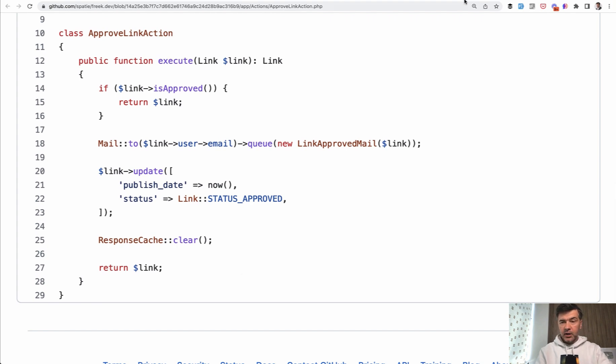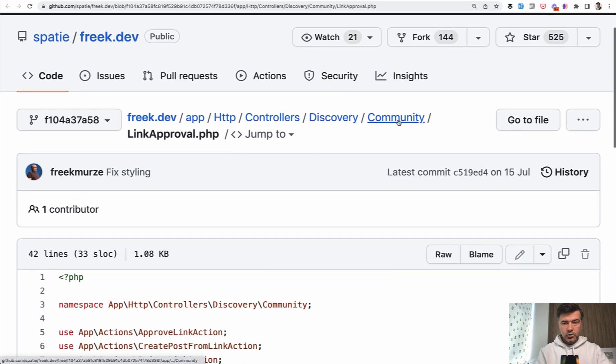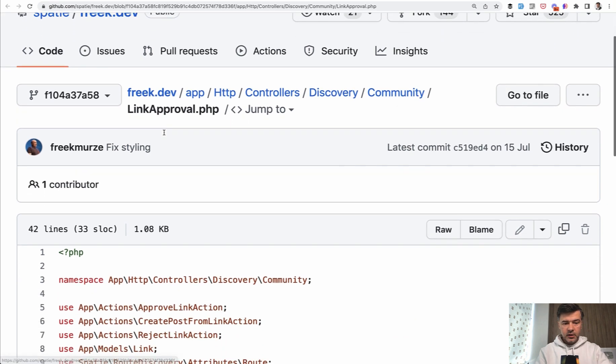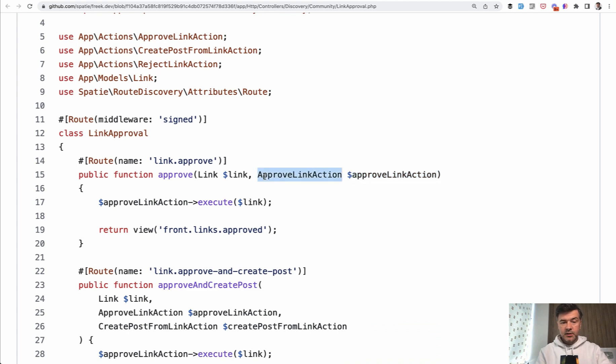And that approve link action class is called from the controller of link approval. And also approve link action is auto-resolved if you type hint it in the controller method.